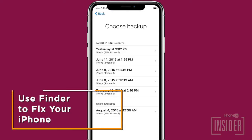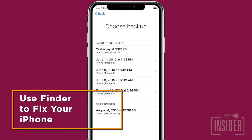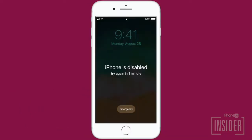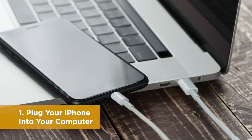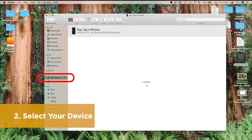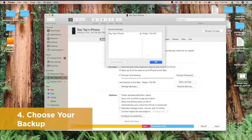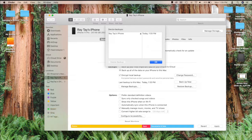If you have a Mac that's been updated to Catalina, you will be using Finder to unlock your device. Connect your device to your computer with a USB cable, and then choose your device from the Finder menu. Then choose Restore Backup. Choose your backup, and if your backups are encrypted, you'll need to enter a passcode. Keep your device connected to your computer until it restarts and syncs.